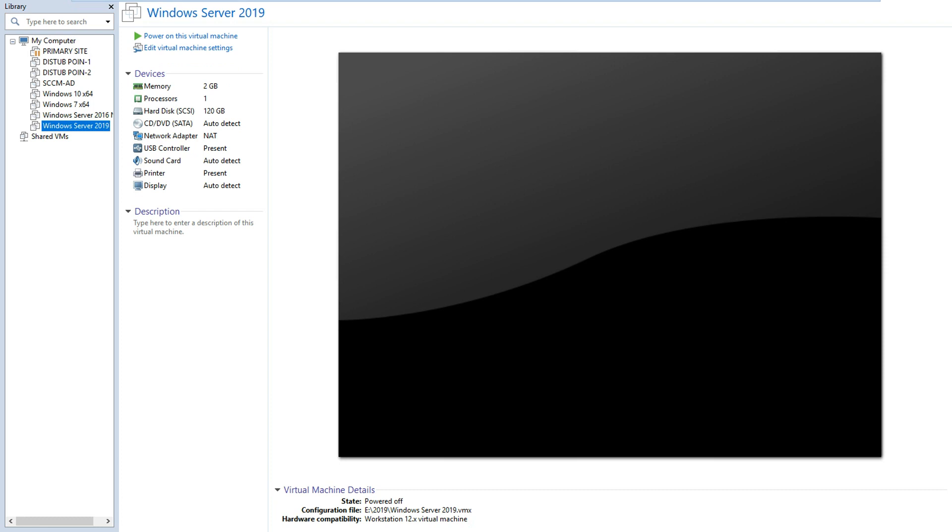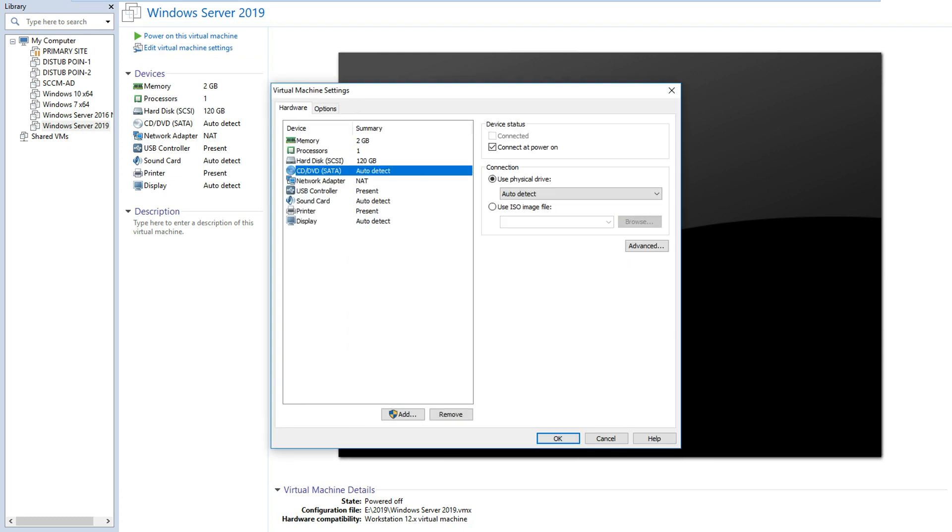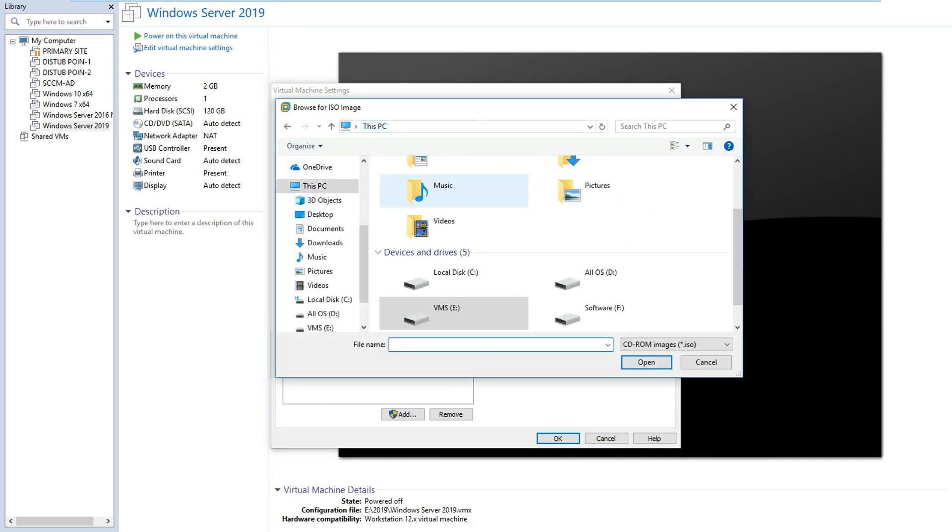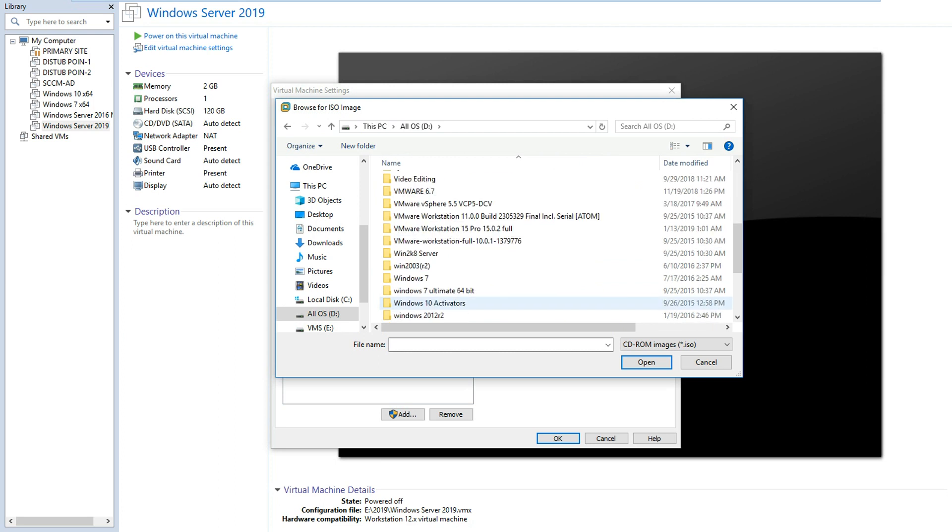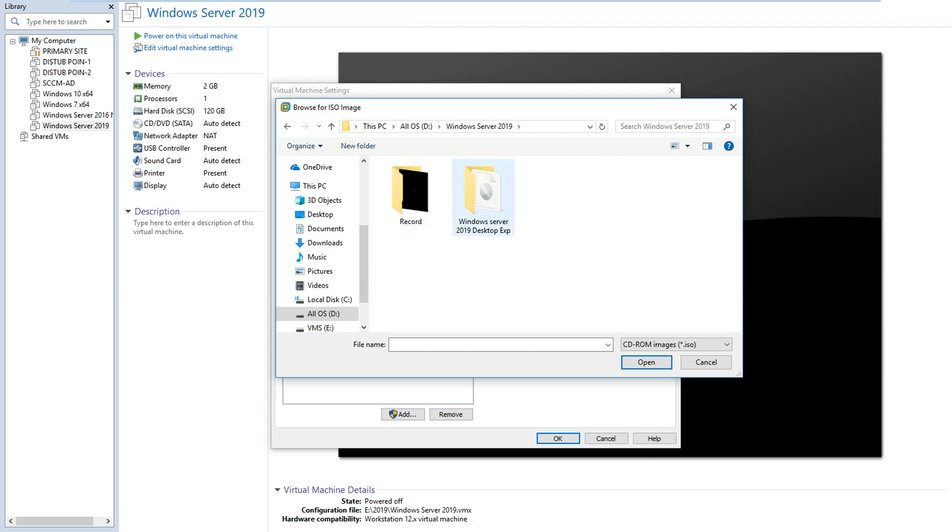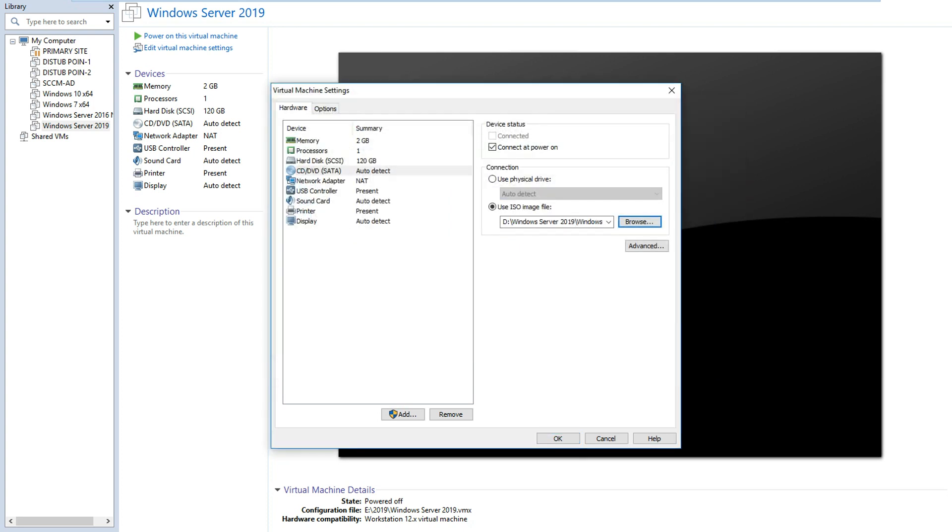I've created the virtual machine for 2019, but I didn't insert the ISO file yet. I will edit it here, and in the CD drive I'll put the ISO image. The ISO image you will find on my PC in a folder, and I'll navigate to it.